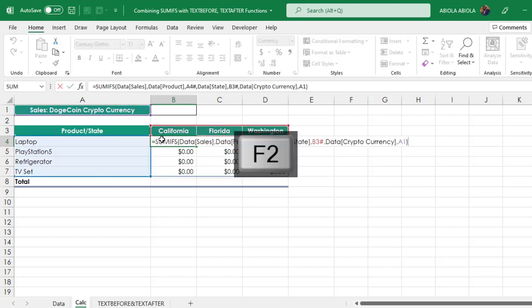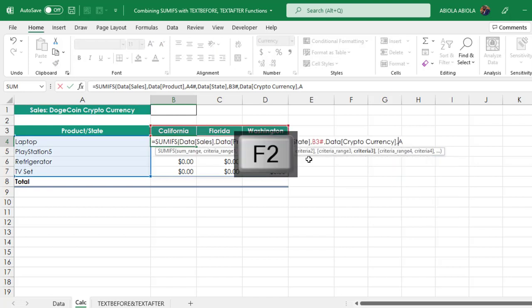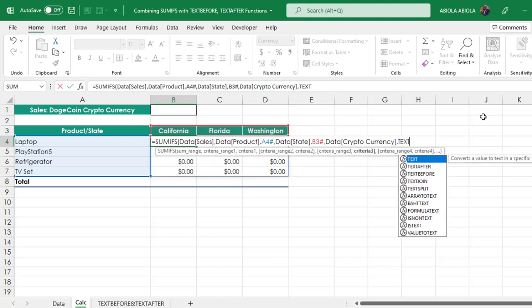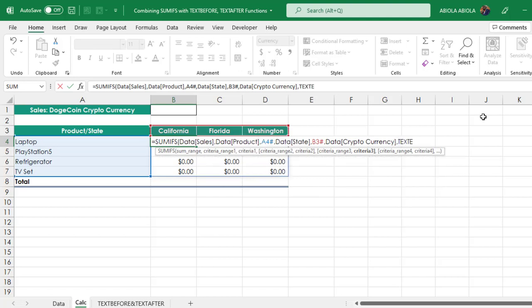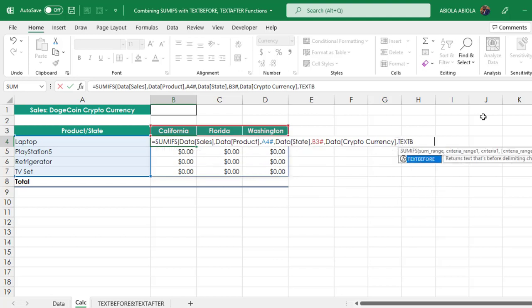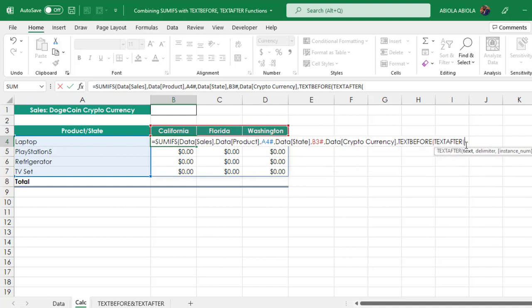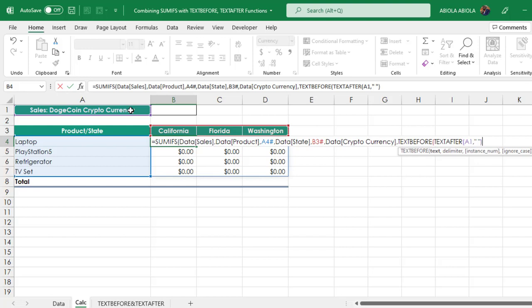I'm going to F2 to put it in edit mode, then backspace. This is where I'm going to throw in text before then text after. For the text, give the value in cell A1, comma. For the delimiter, double quote with space in between, close the text after, comma. For the text before, double quote with space in between, close the text before, then we can close off the SUMIFS.